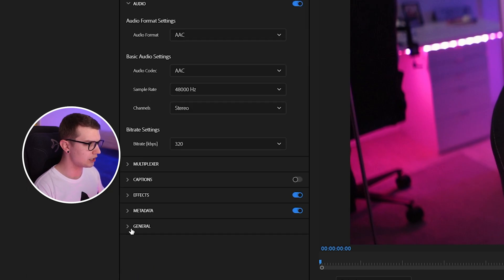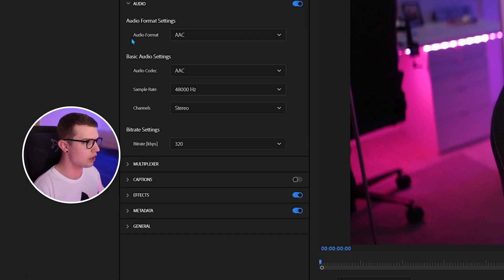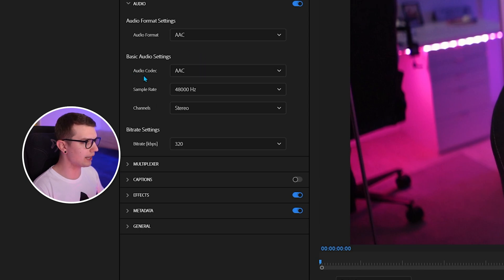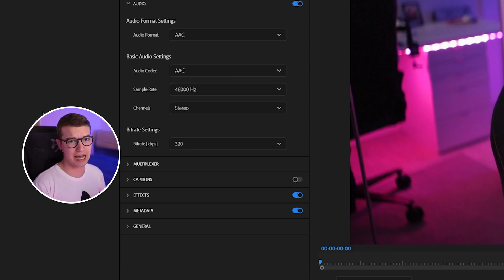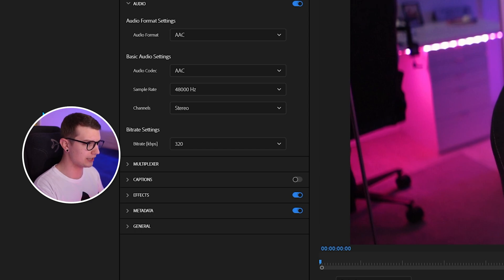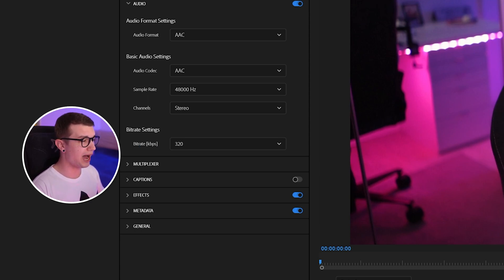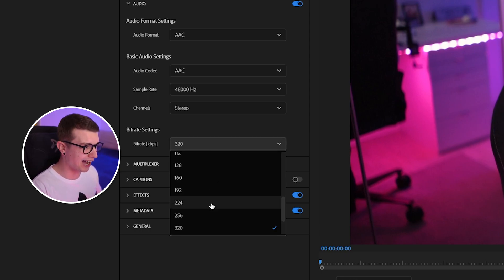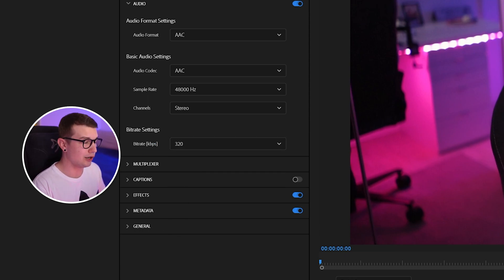For the audio settings, we choose audio format AAC and audio codec AAC. Sample rate 48,000 — there is 44,100 but that's pretty old. You want the highest quality audio, so go for 48,000. Then the bitrate: 320. I record in OBS at 320, so there's no point rendering higher than that — nothing's going to change. Choose that at 320.